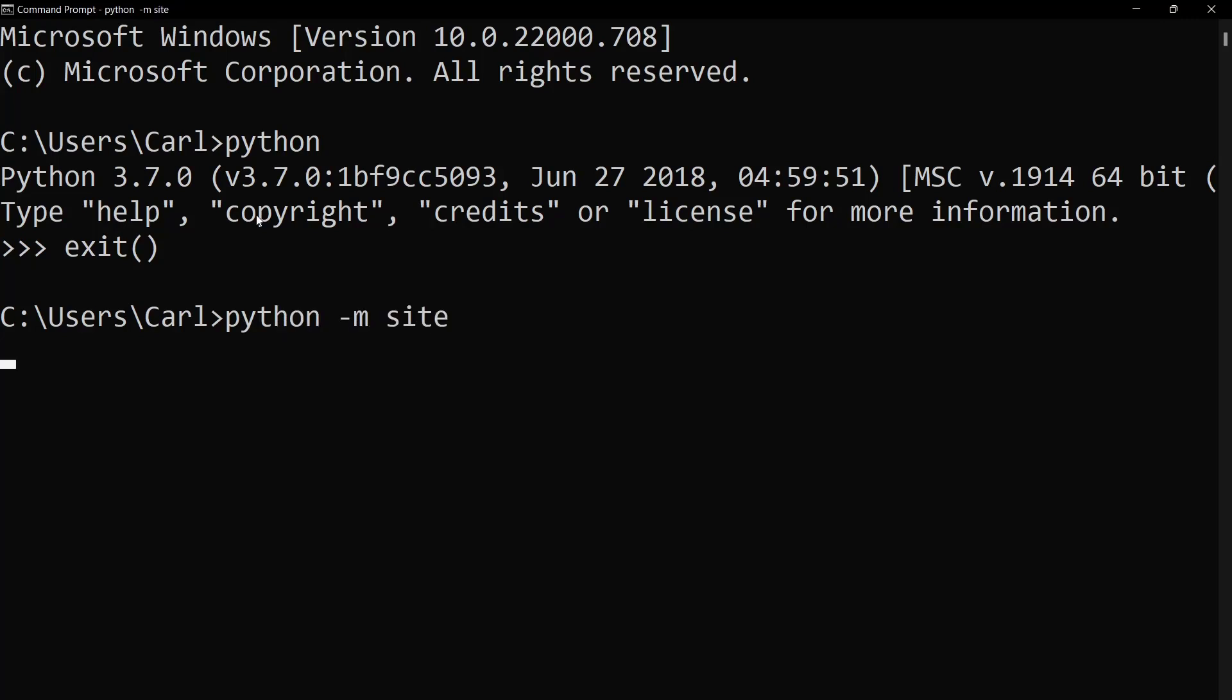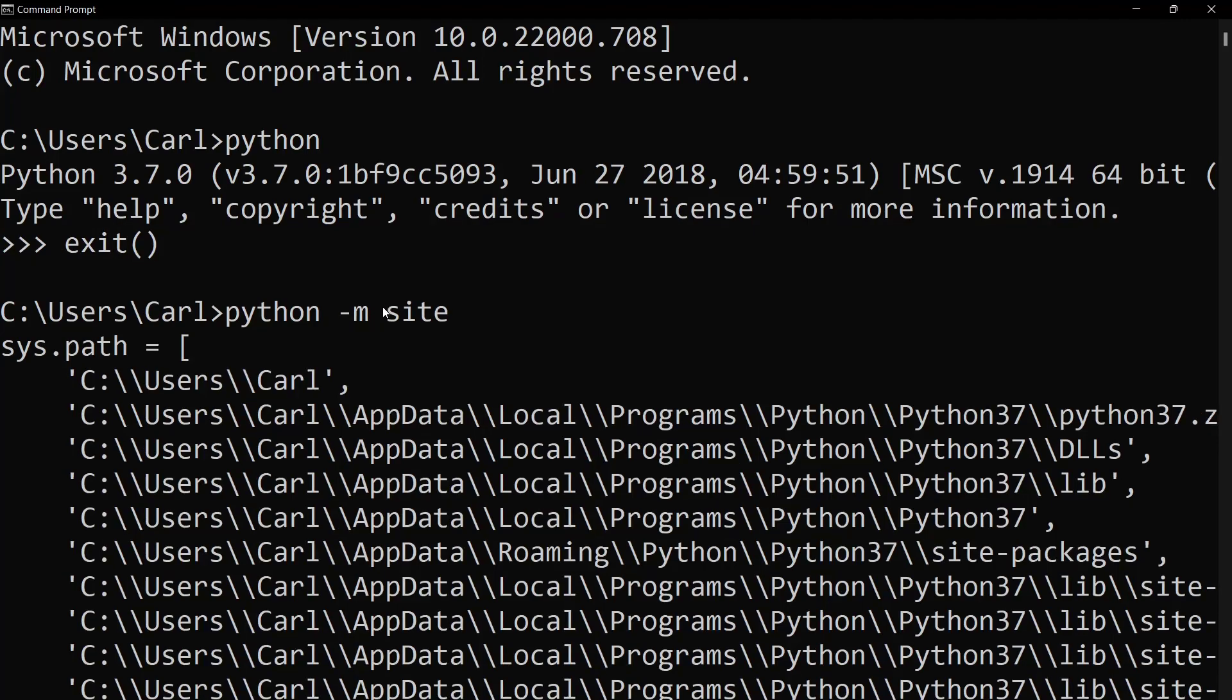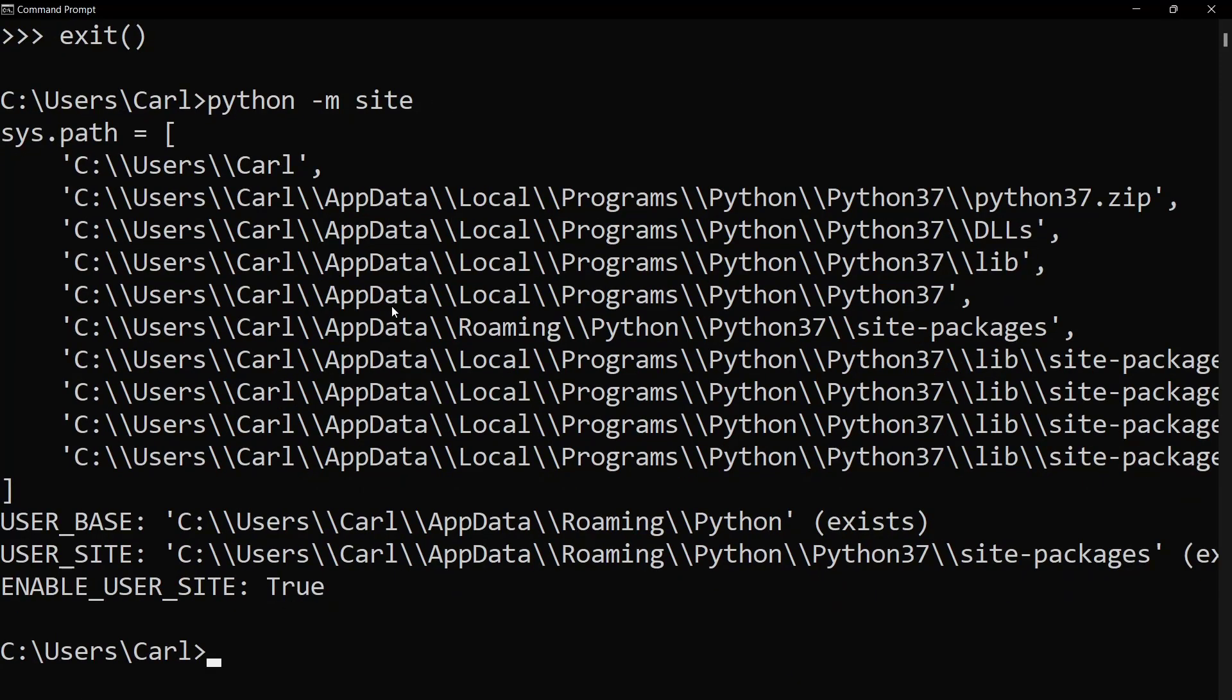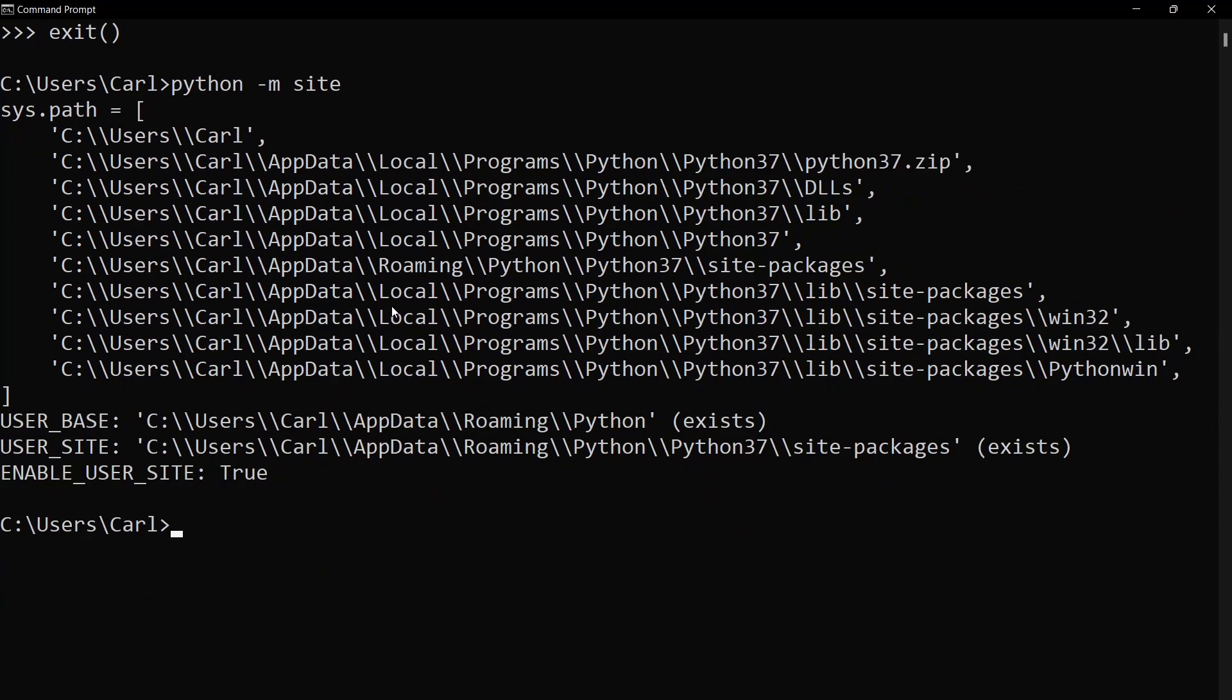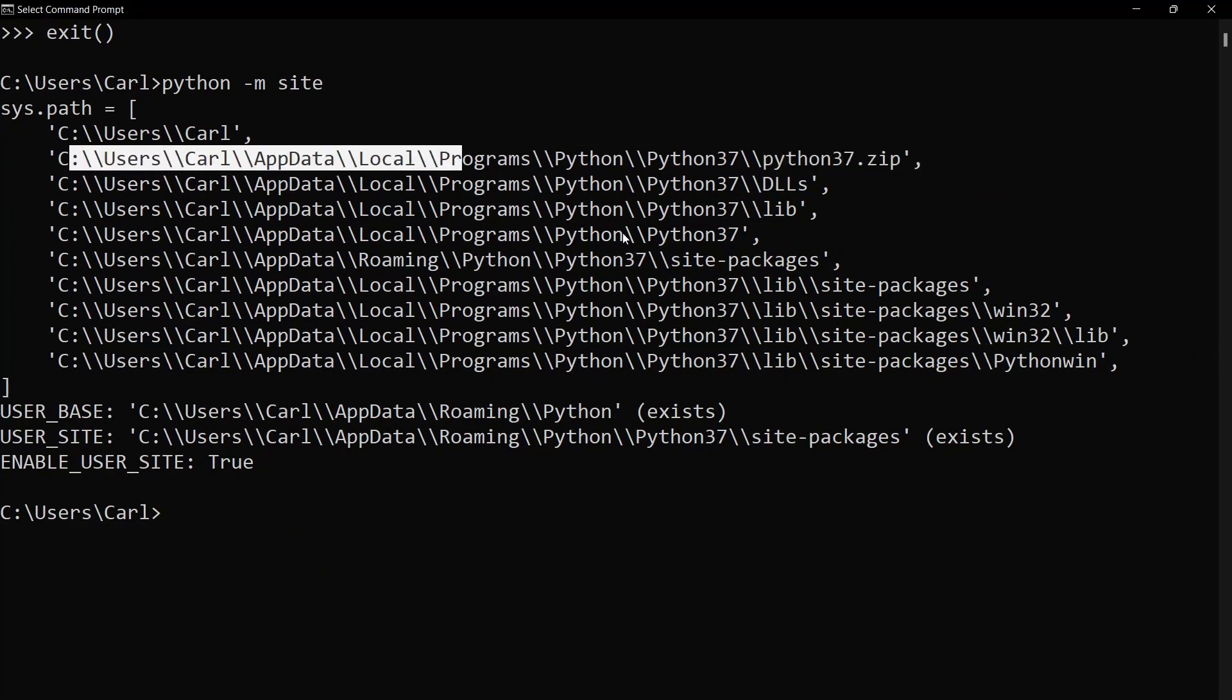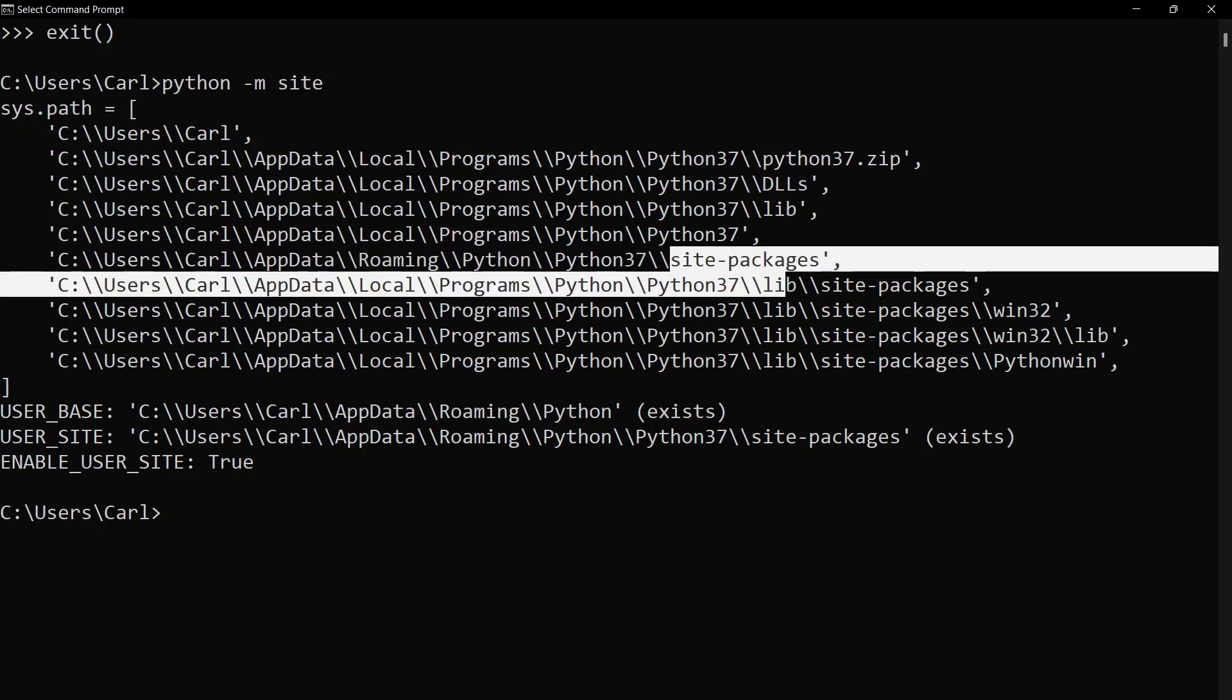That's it and you can see all the system paths connected to the python programs present inside your local PC. So as you can see we've got the app data local programs as well as the zip files, the libs, the site packages, everything present as well as the user base and the user site written on our computer screen.